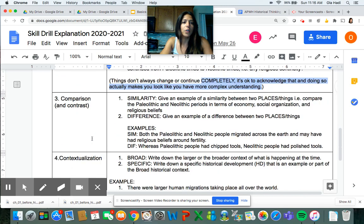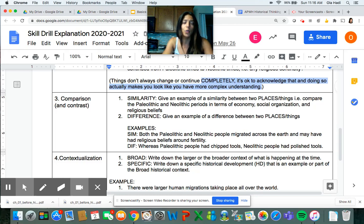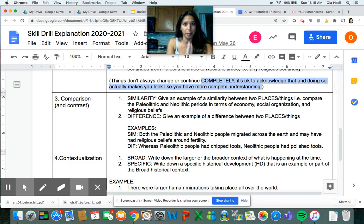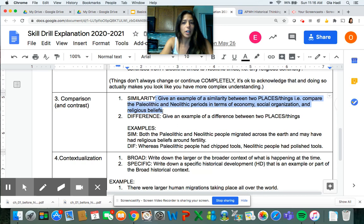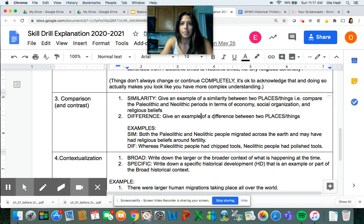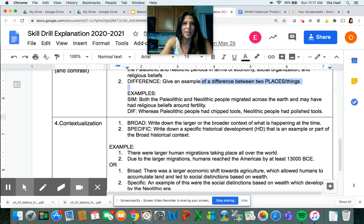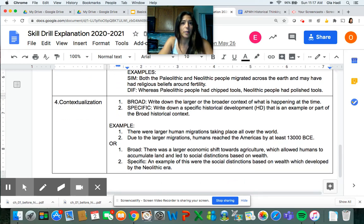The next category is compare-contrast. Be careful here — in this class, only compare regions or something really large, like a large belief system or economic system. Do not compare people. This is because we're preparing you for the AP test where you'll be making large comparisons, not comparing specific individuals from history. You can compare regions economically, politically, or religiously, and look for differences. Just make sure you don't make the mistake of comparing people.